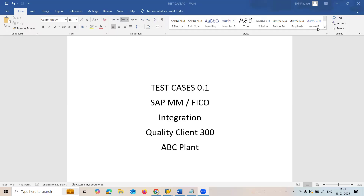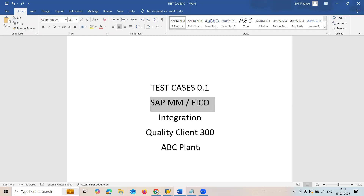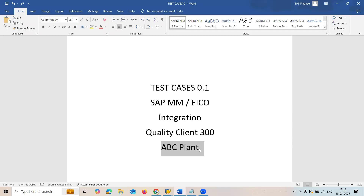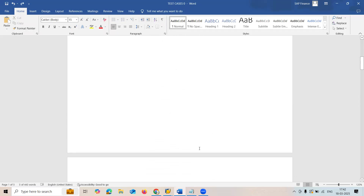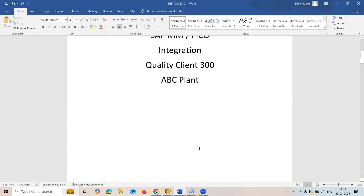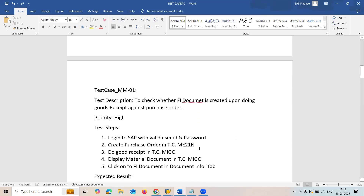Hello everybody, Swaminath here. Today I am going to show how to create a test case. Already I have created the test case and I am going to show you how it has been created. The name has been changed because of the integration between MM and FIC, due to privacy and legal problems, and it should be tested in quality client 300. Let me show you the test case.